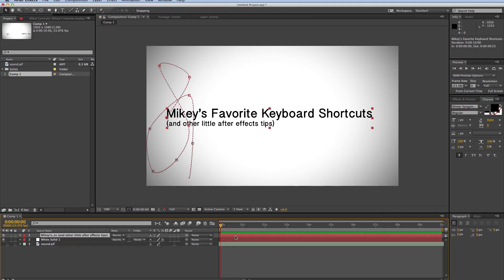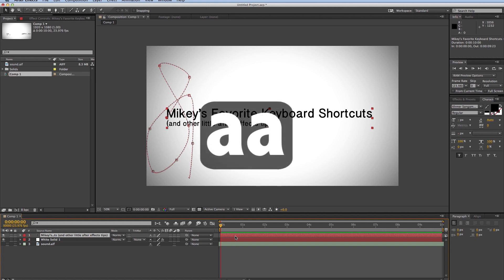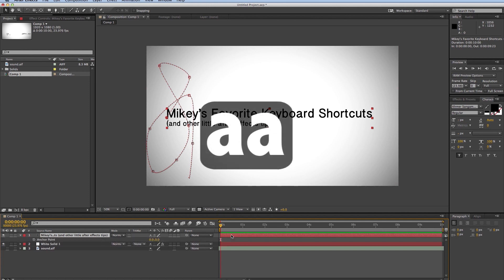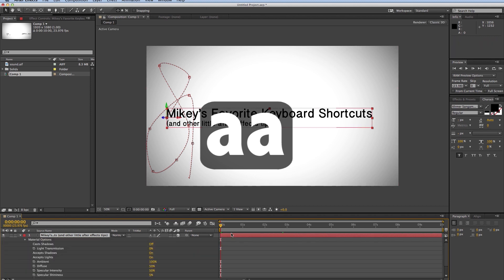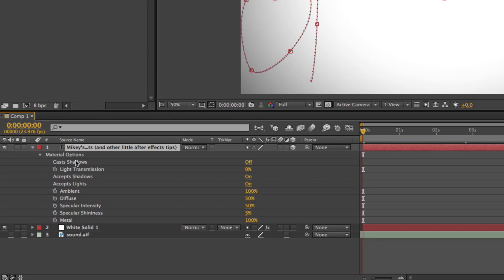The next one only works on 3D layers, which is AA. Since this layer isn't 3D, I hit AA twice, doesn't do anything. Let me turn it 3D, and I hit AA, and it brings up all of the 3D options, such as shadows and lights and different things like that. So that is AA.